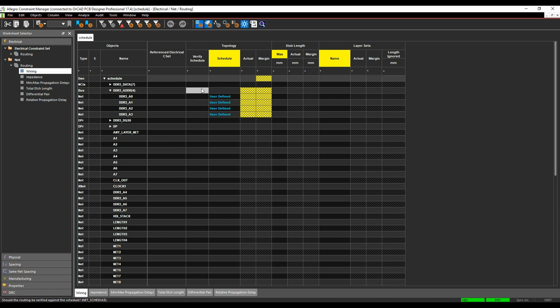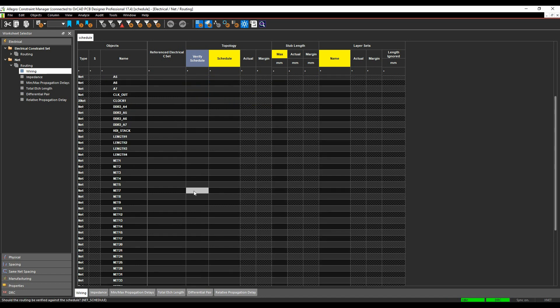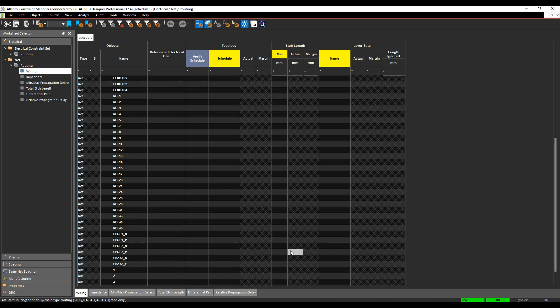So we can then say, do we want to verify the schedule? So we'll say yes to this, which basically means I would get a DRC error if I routed differently from the way that I've scheduled this net. So we'll do that for both of these nets. So there's the other net down here, we'll say schedule.